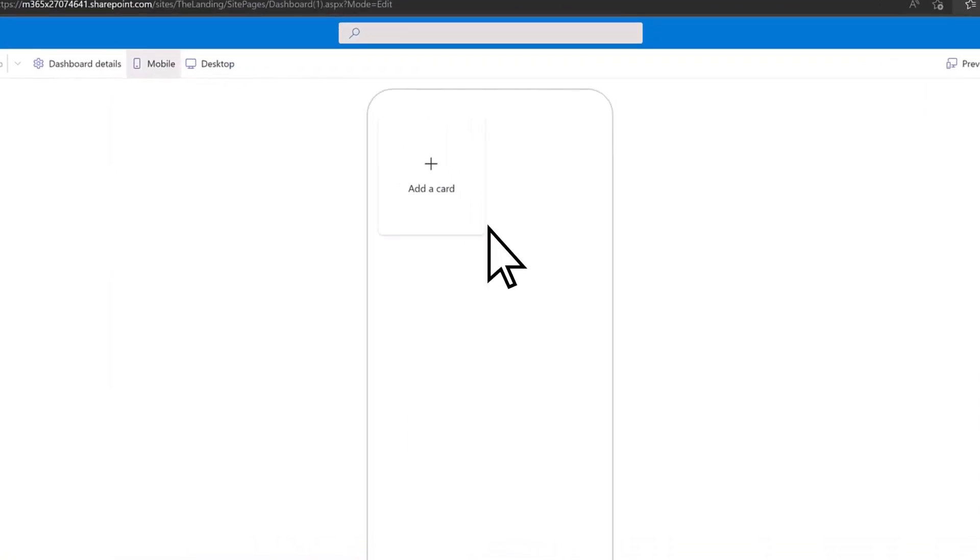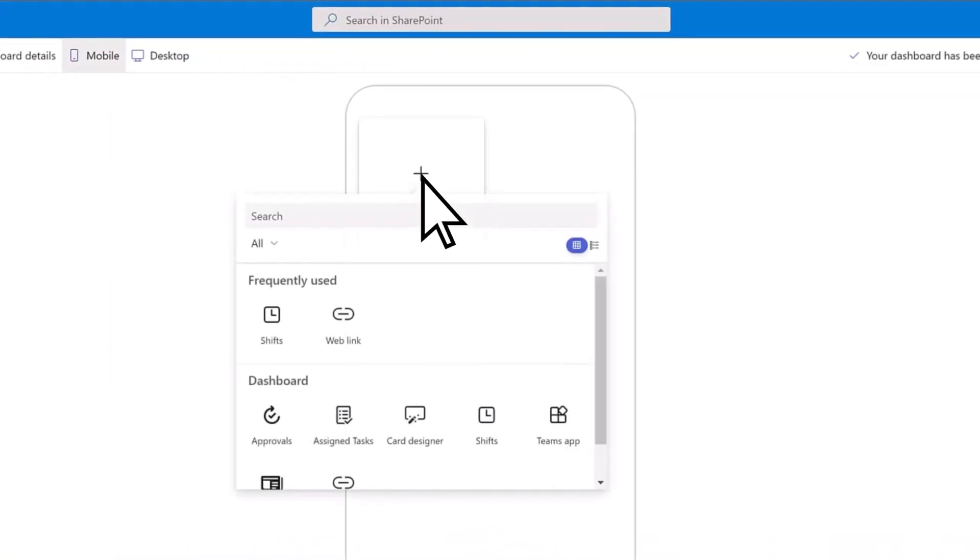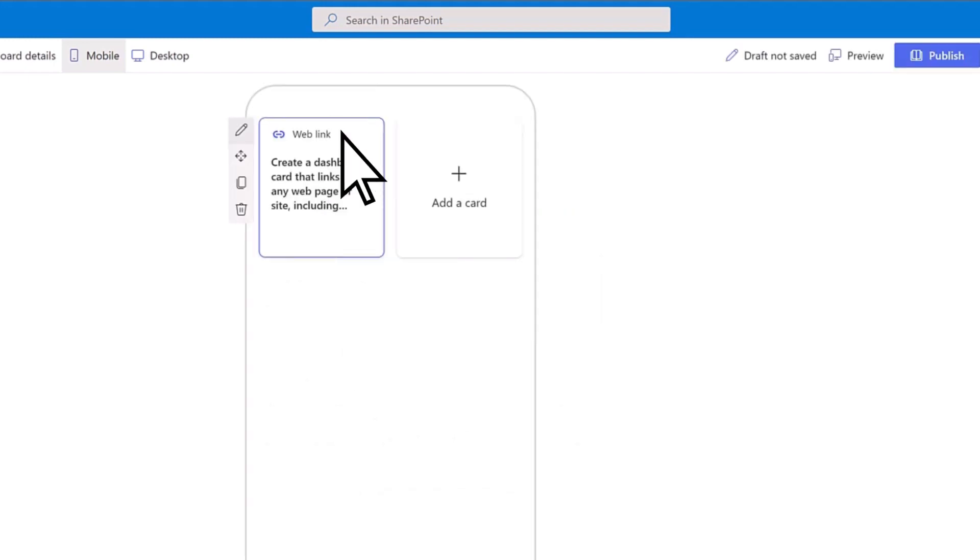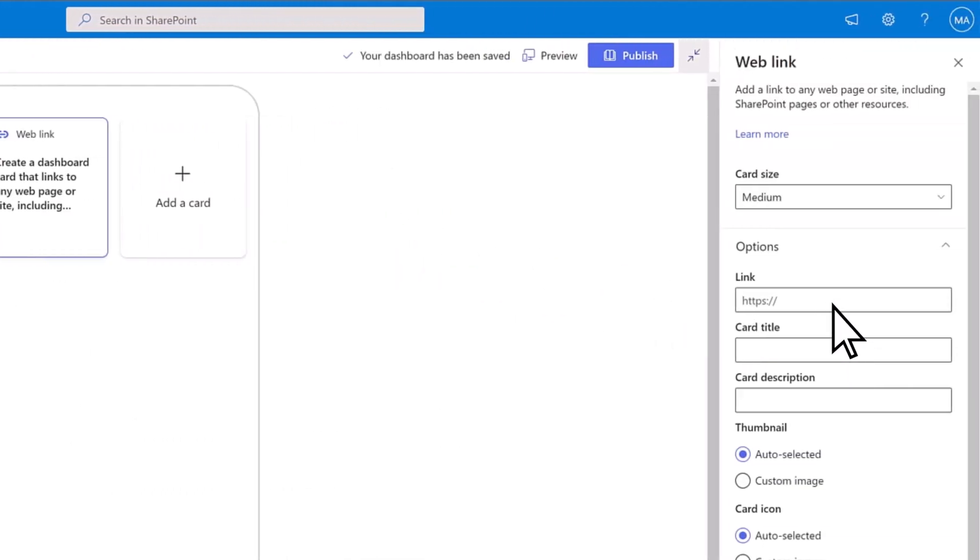Adding a card is as easy as selecting the plus sign and then selecting the card type. Next, you can use the edit function to customize the card size, title, icon, and more.